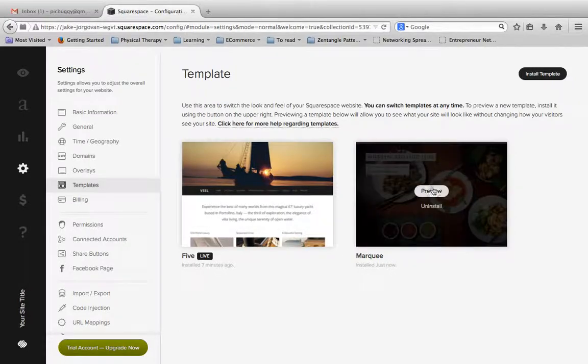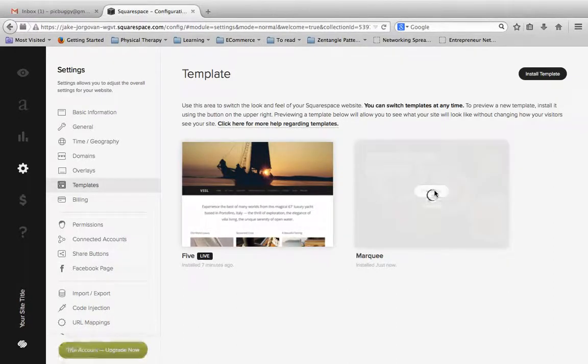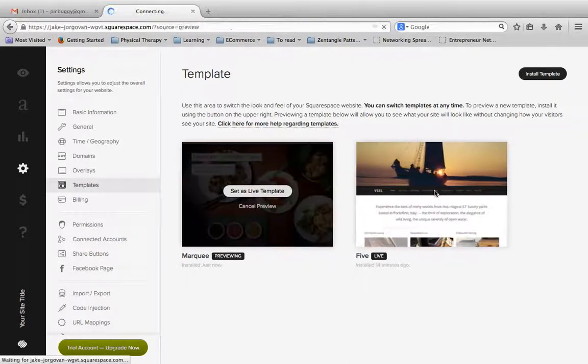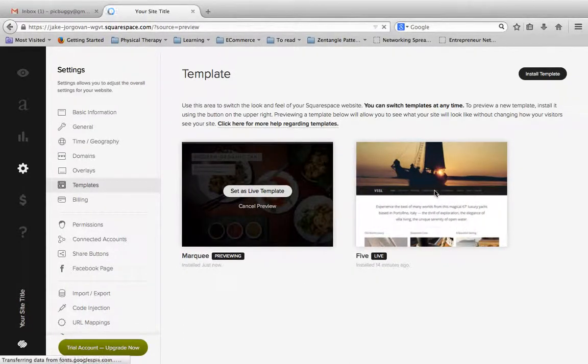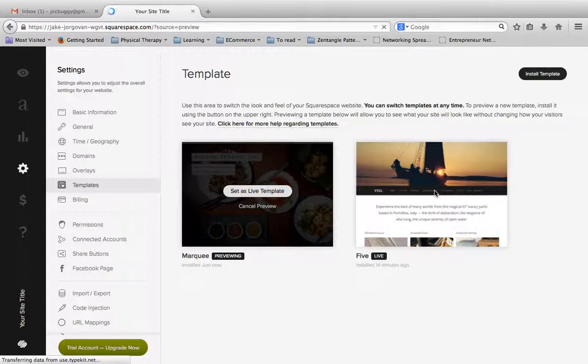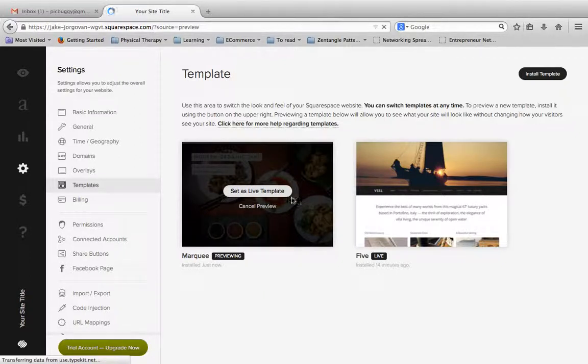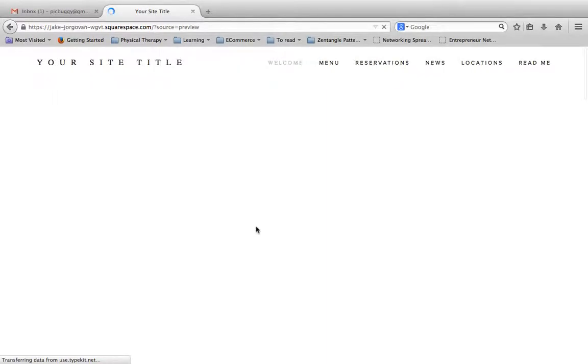So if I want to test out this theme, I simply can hit preview and give it a second to load. And now you'll see this switch, and it says set as live template. So I'm actually now previewing the Marquee site.